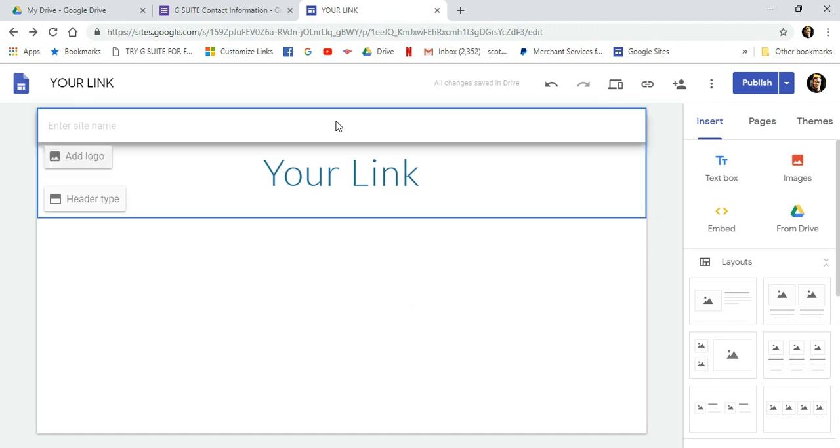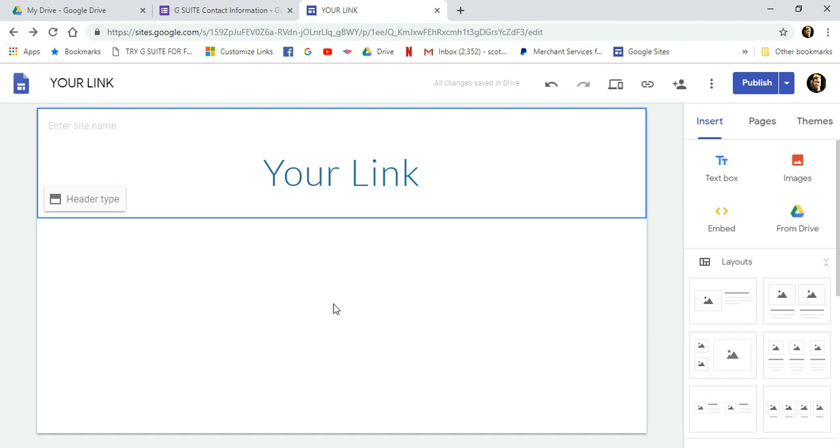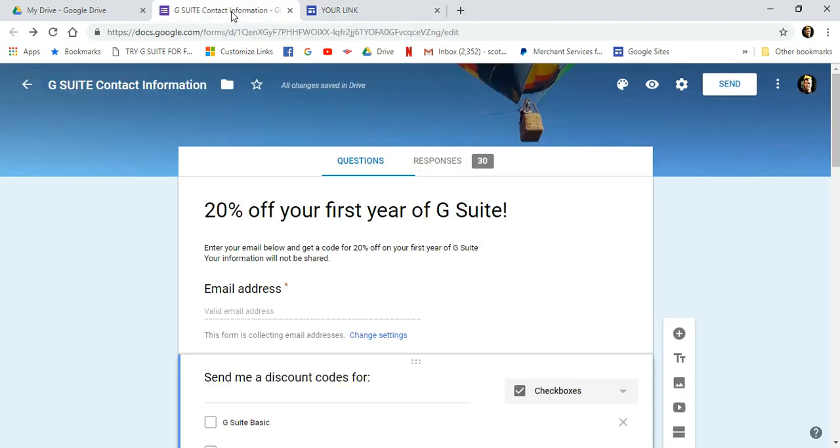Now, I've created a shell site here for us to use as an example. And this is the contact form we're going to use as an example. If you don't know how to create a contact form, be sure to watch my video on how to create a contact form for your Google site using Google Docs.